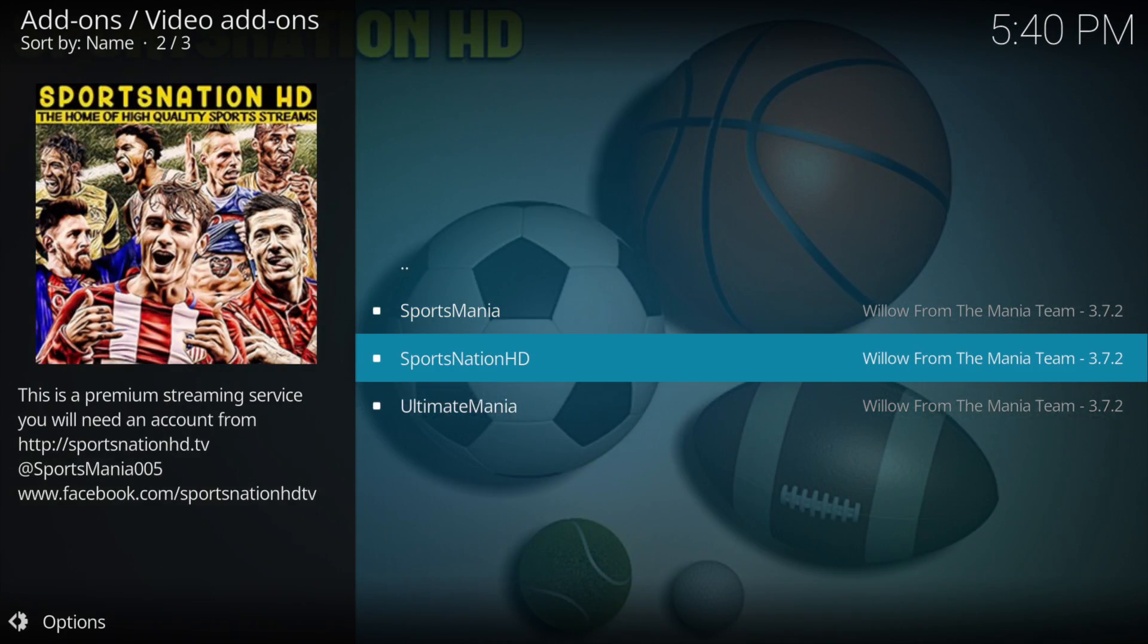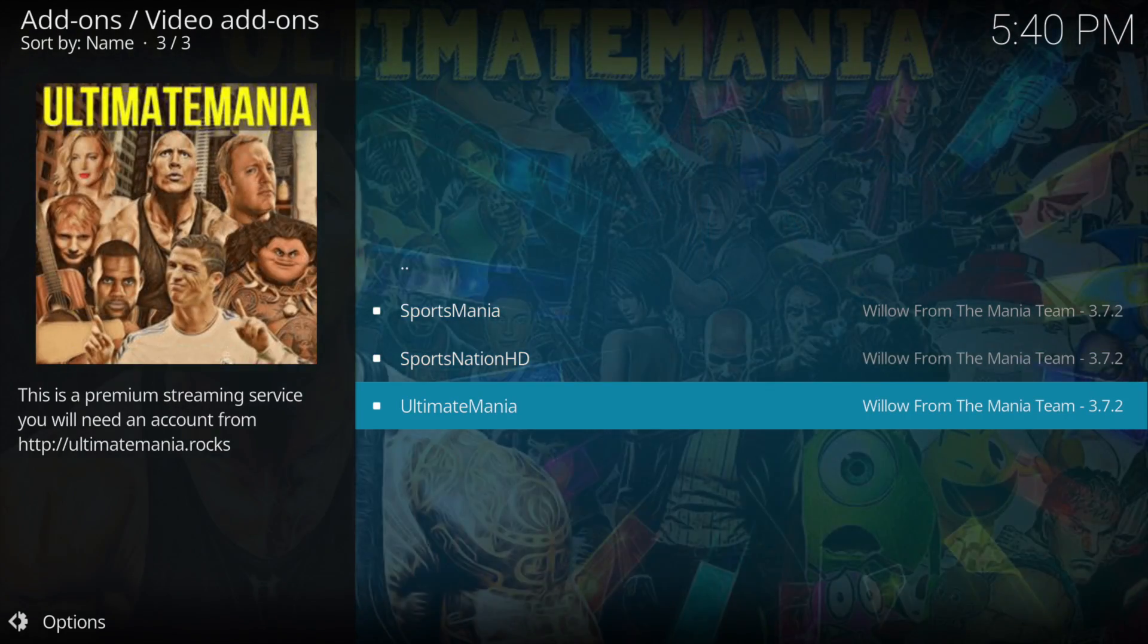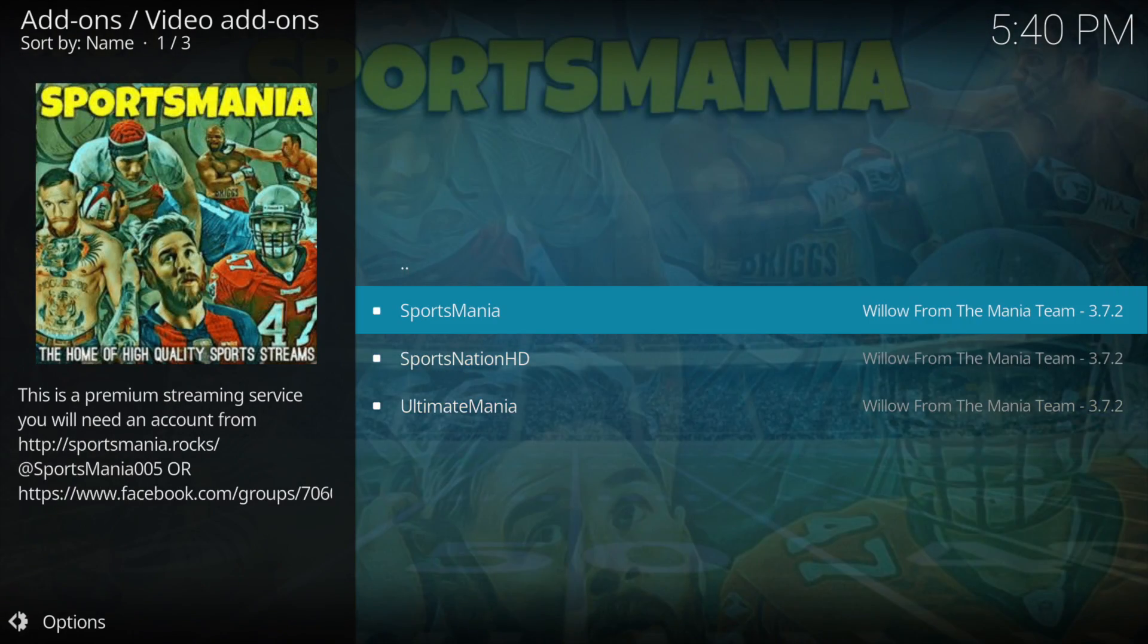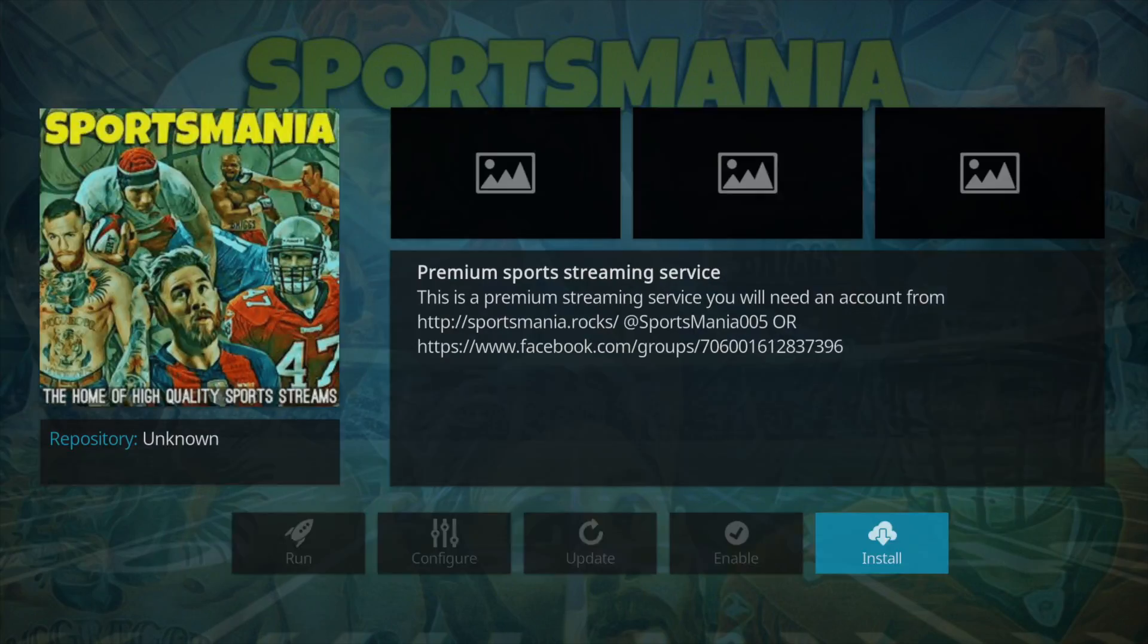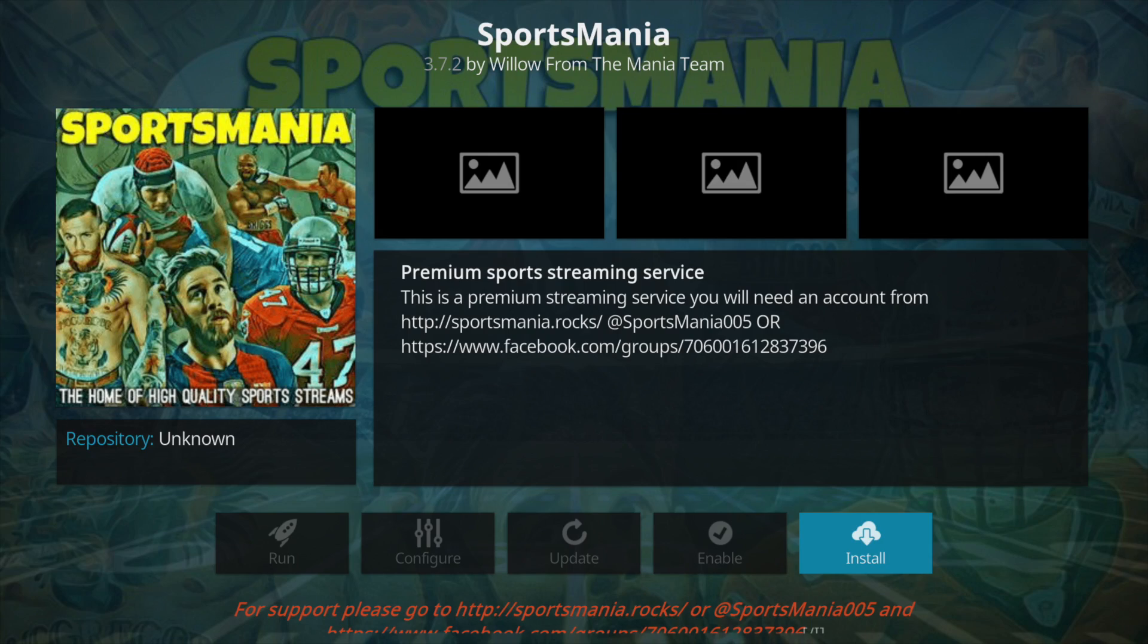Hi all and welcome to another video. Today I'll be showing you how to install the new Sportsmania Repo.